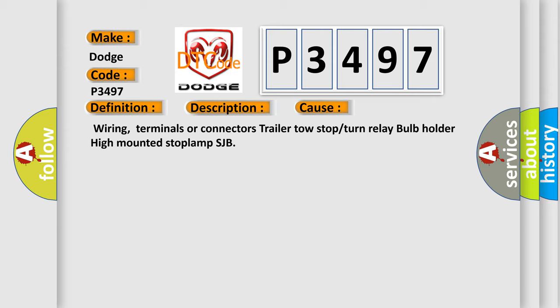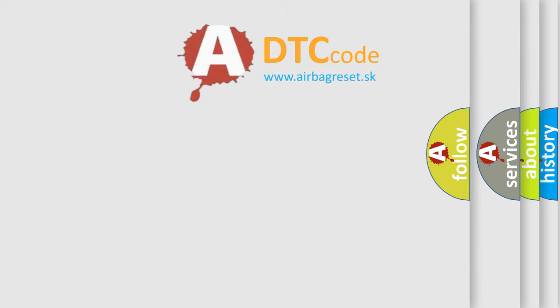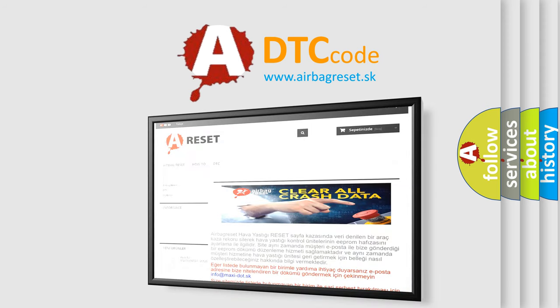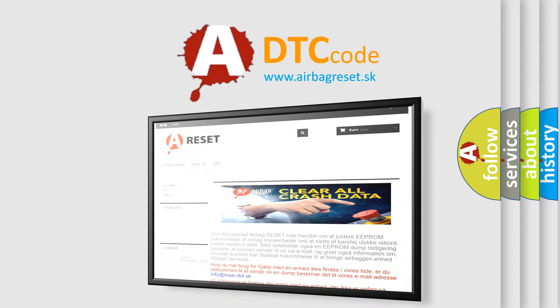The Airbag Reset website aims to provide information in 52 languages. Thank you for your attention and stay tuned for the next video.